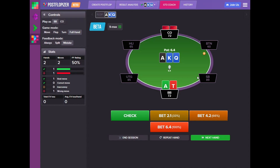Hey everyone, Valentin Kuzub here, creator of Isomizer and Postflopizer. In this video I'm going to introduce you to the GTO Coach, our latest addition to Postflopizer, which is your ideal postflop trainer that will help you practice your postflop strategy.